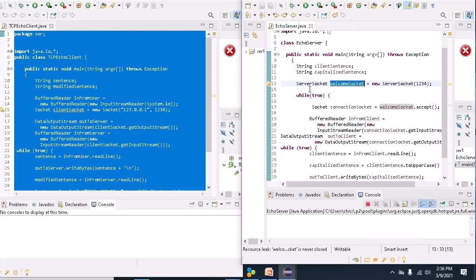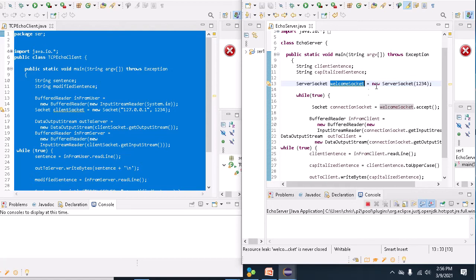The Echo server is actually listening on socket 1234 using the server socket class.